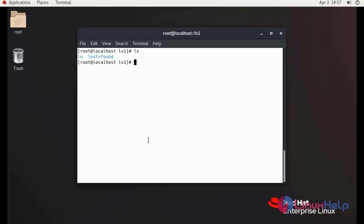By this, creating and extending logical volumes by using LVM on Red Hat 8.5 is completed.